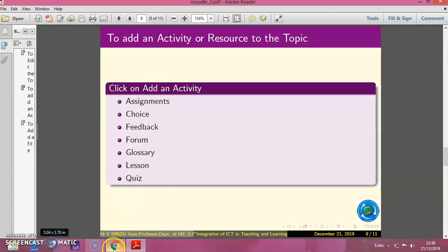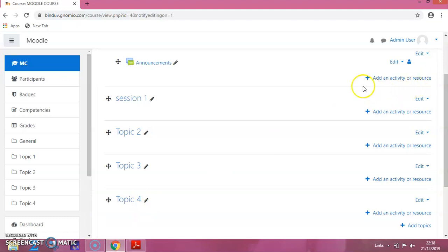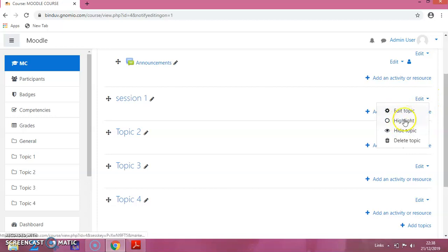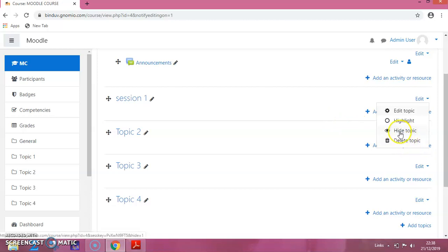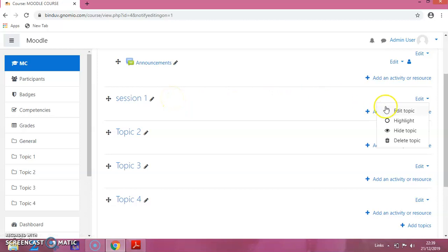There are also other options available. You can see the Edit button — if you click on it you can see Edit Topic, Highlight, Hide Topic, and Delete Topic. If you want to delete a topic you can delete it. If you want to hide the topic from students, click on Hide — it will not be visible to students. If you want to edit it, click on Edit.